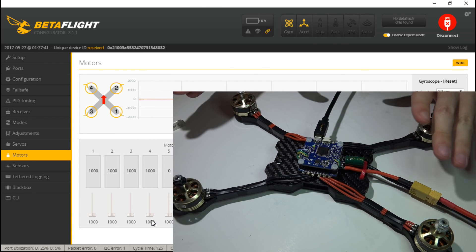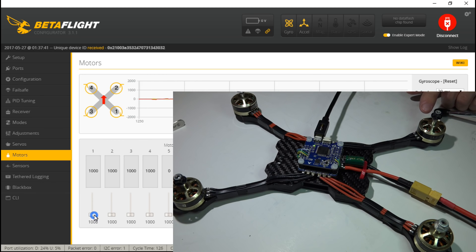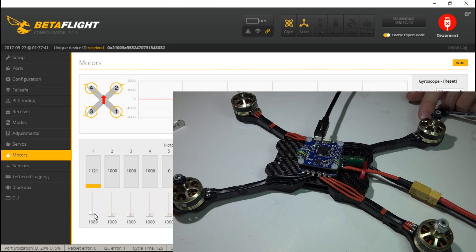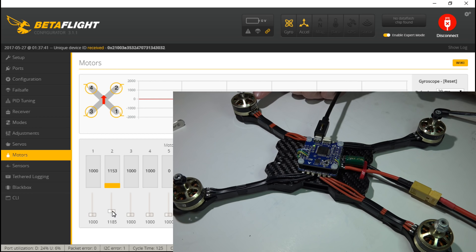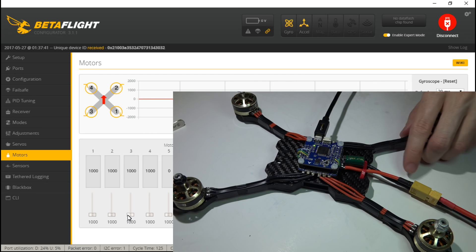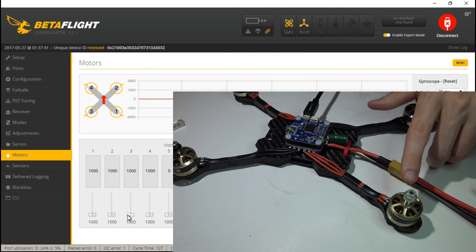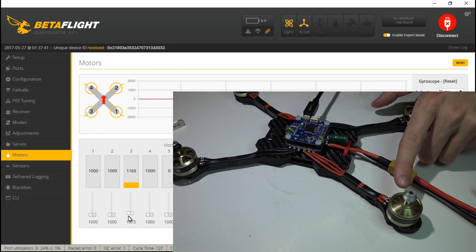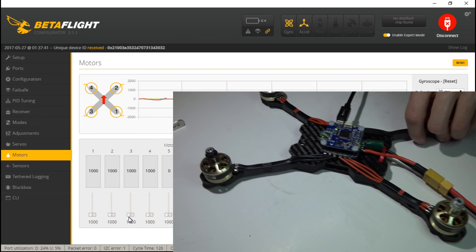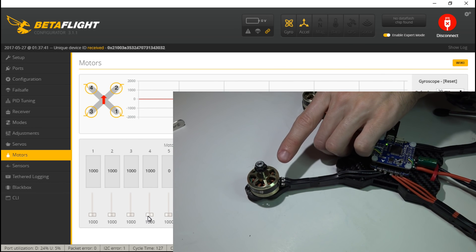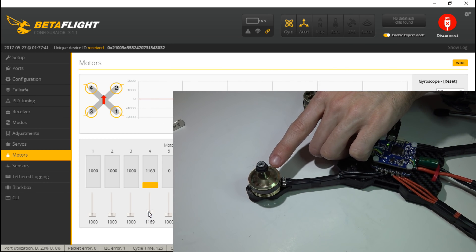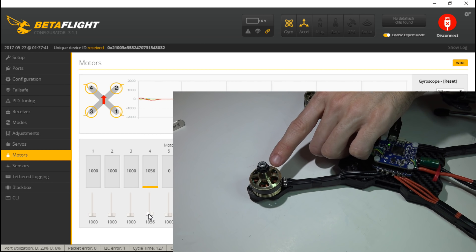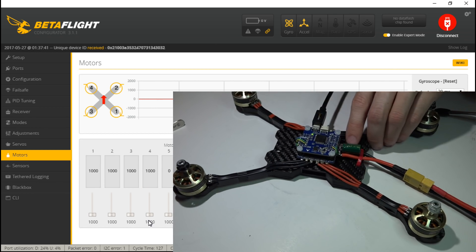Now let's check the motor direction. This one should be counterclockwise. And it's actually spinning clockwise, so we need to change that. Two should be clockwise. It's counterclockwise, so we'll change that. Which means this one should also be counterclockwise, which it is. And this one's probably going to spin clockwise, and it is. So all four need to be changed.